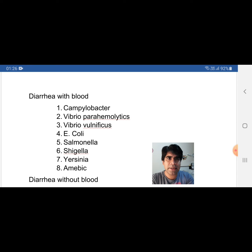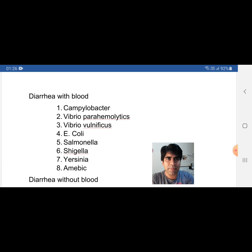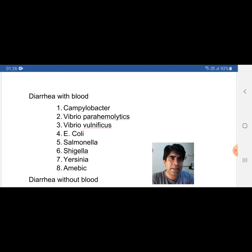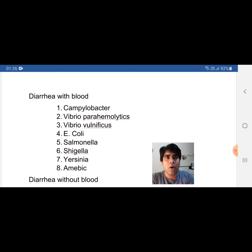Let's have an overview of diarrhea with blood. These are the causes: first is Campylobacter, and remember Campylobacter is also the most common cause of food poisoning. Then Vibrio parahemolyticus, Vibrio vulnificus, E. coli, Salmonella, Shigella, Yersinia, and Amoeba — all these cause diarrhea with blood.